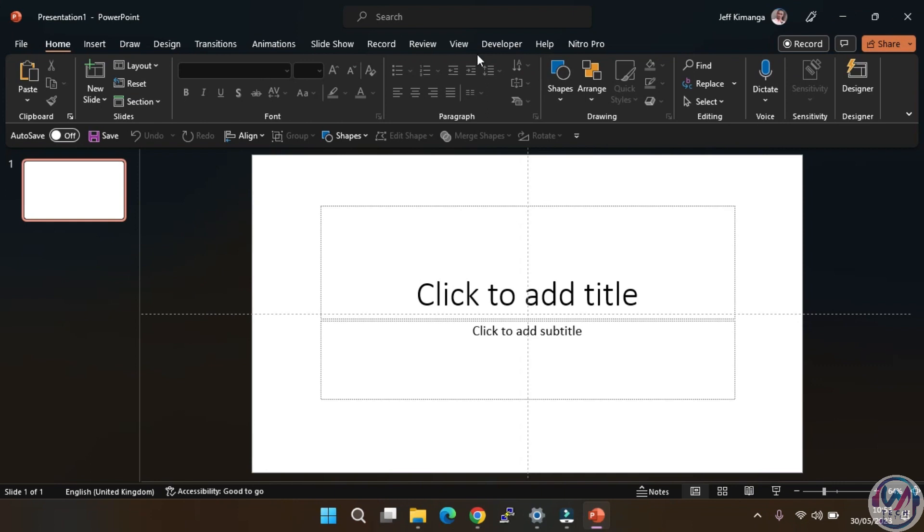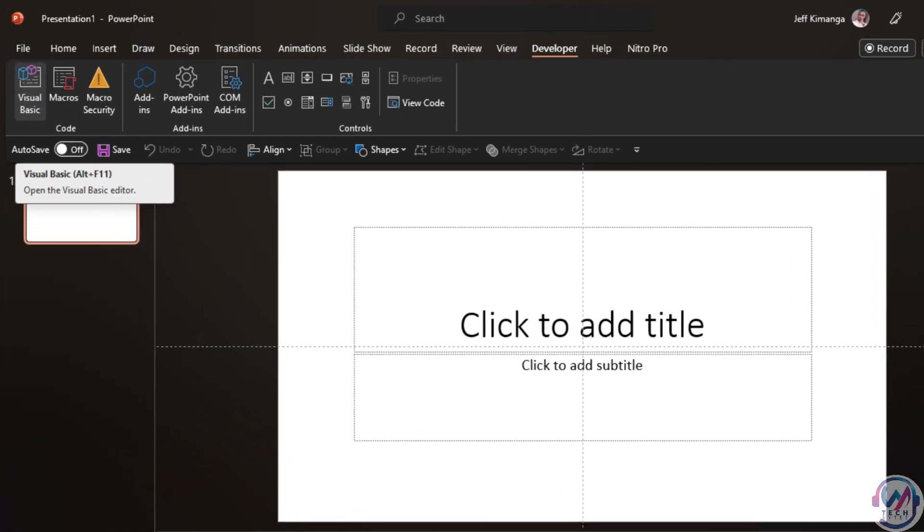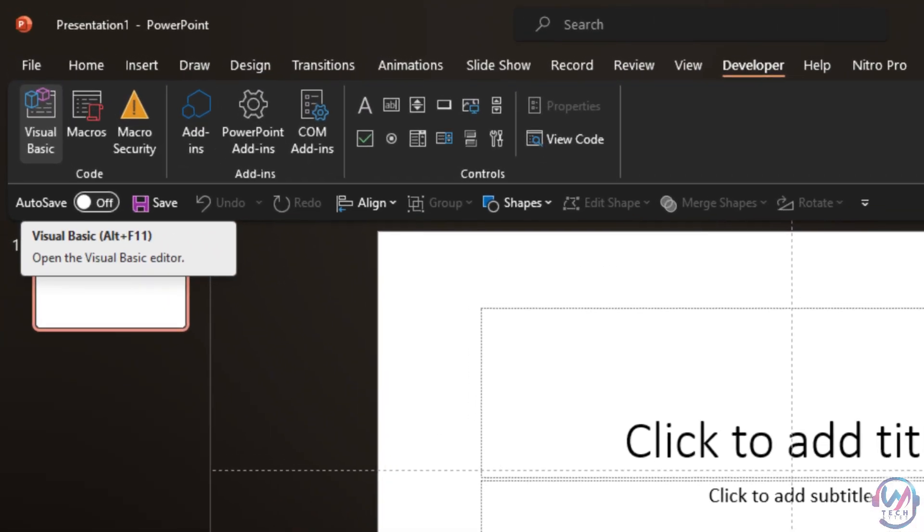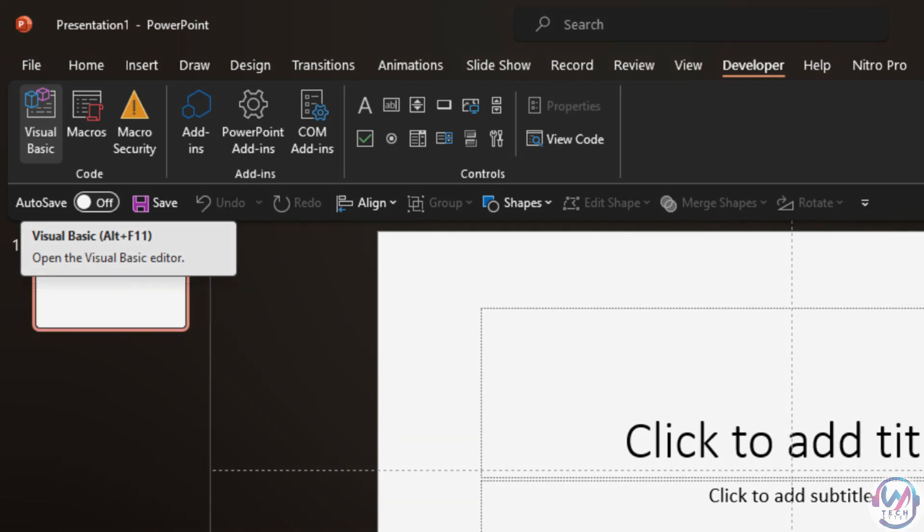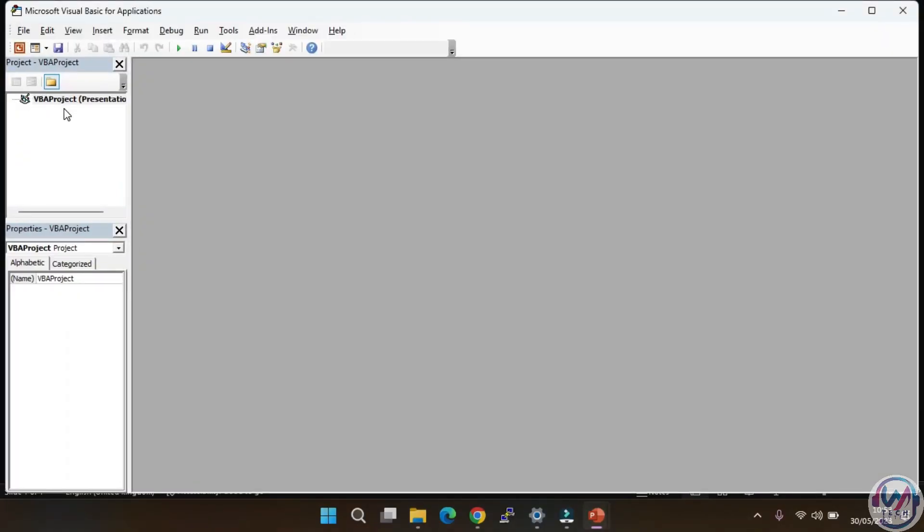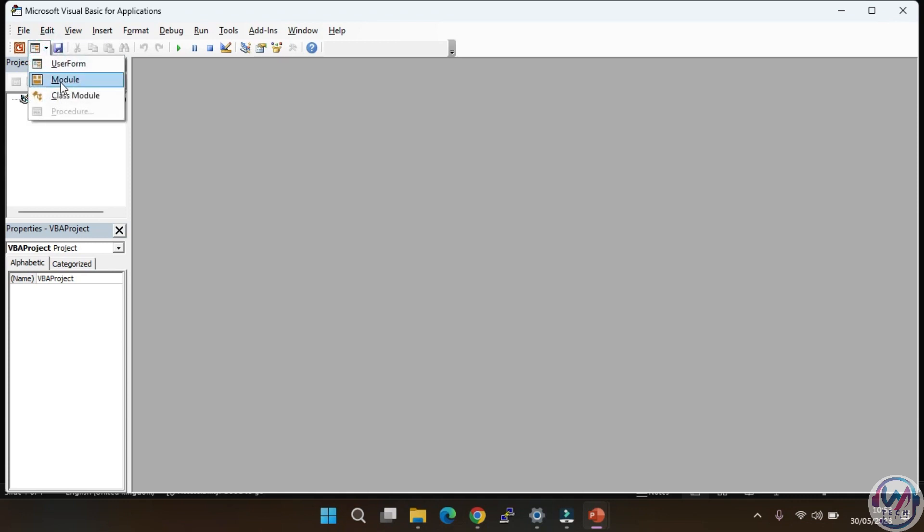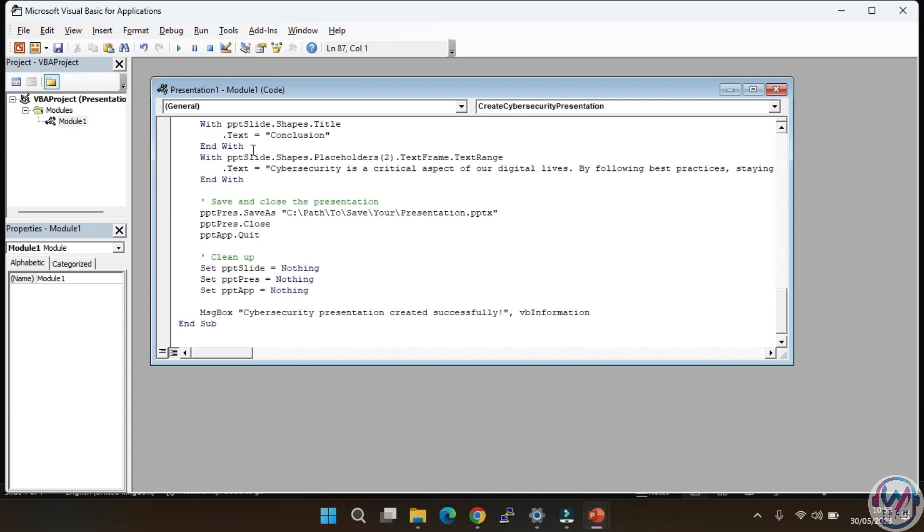In PowerPoint, you can either click on developer menu here, then choose Visual Basic, or press Alt plus F11 on your keyboard to open the editor window directly. First, you need to create a module. Click on the drop down menu here and select the module option. Then, simply paste the code you copied from ChatGPT.